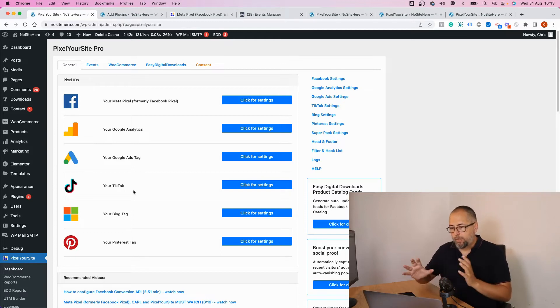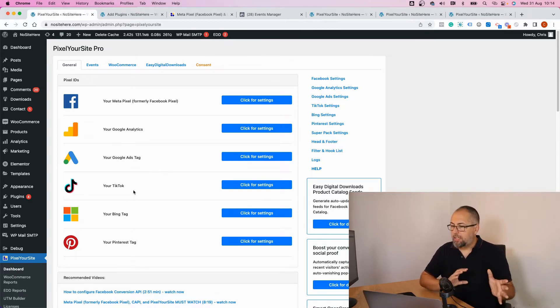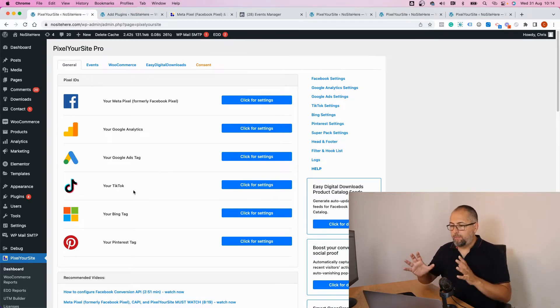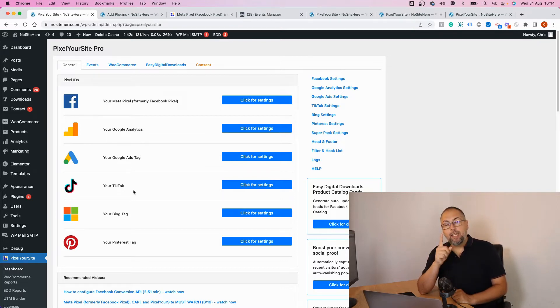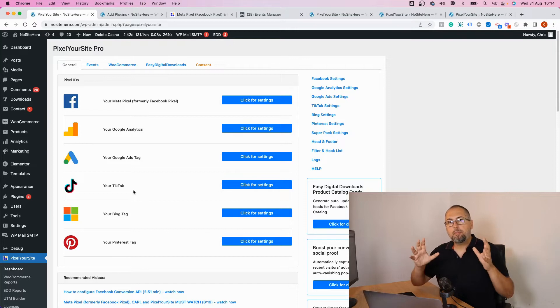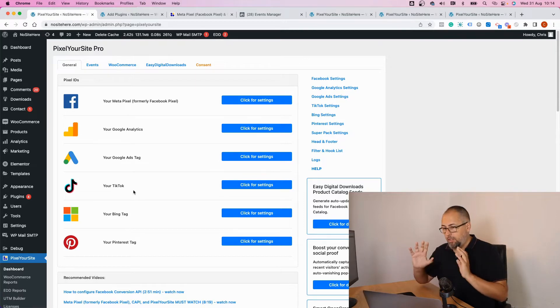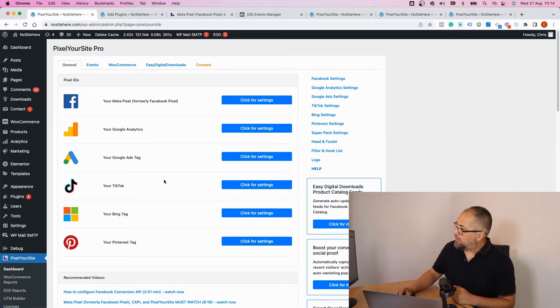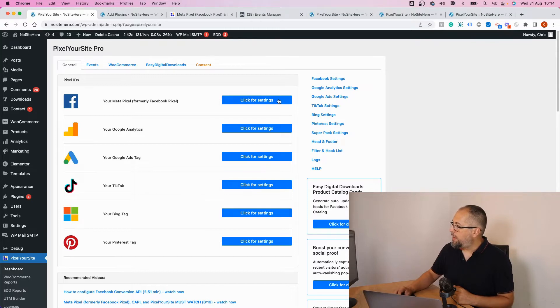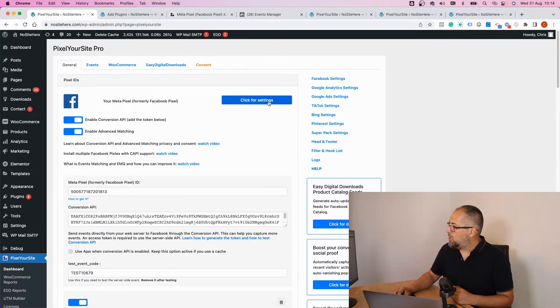again with a dedicated paid add-on, and Pinterest with a dedicated paid add-on. I made a mistake: TikTok is not a separate add-on, it's part of the PixelYourSite Professional package. Once you have them here, you will need to